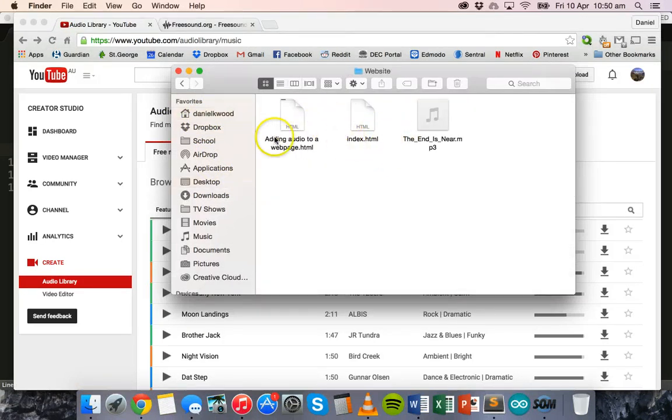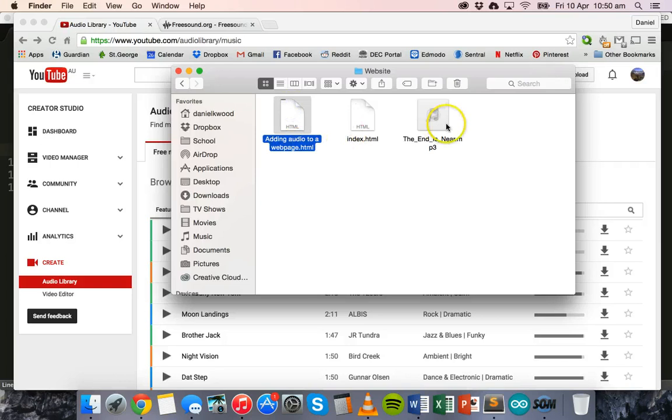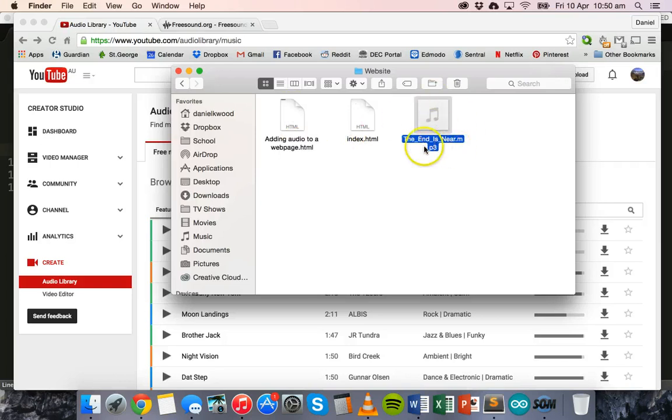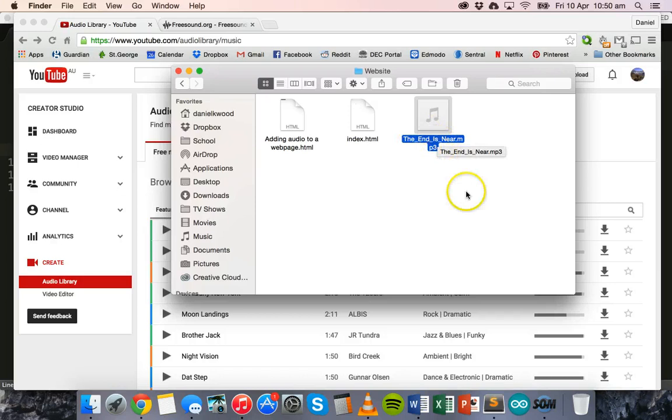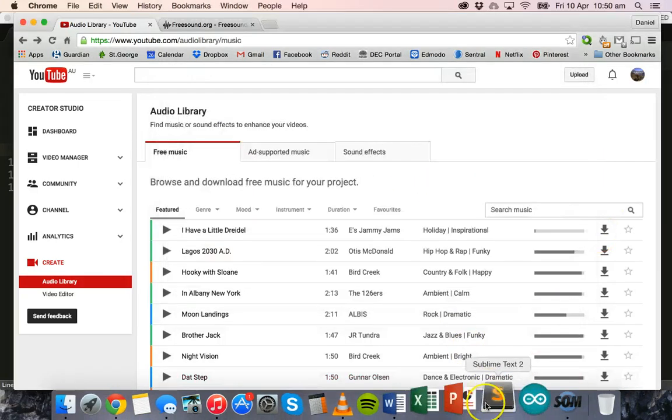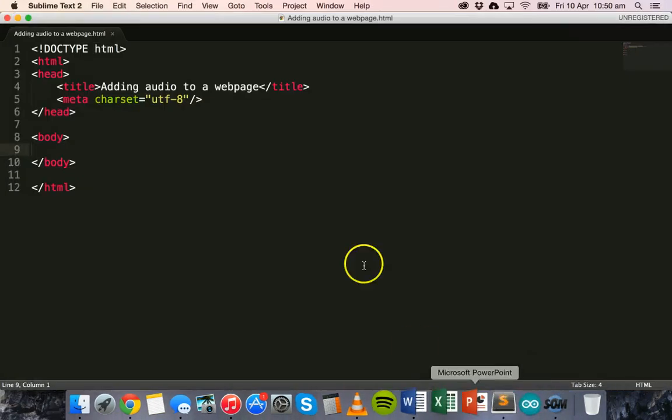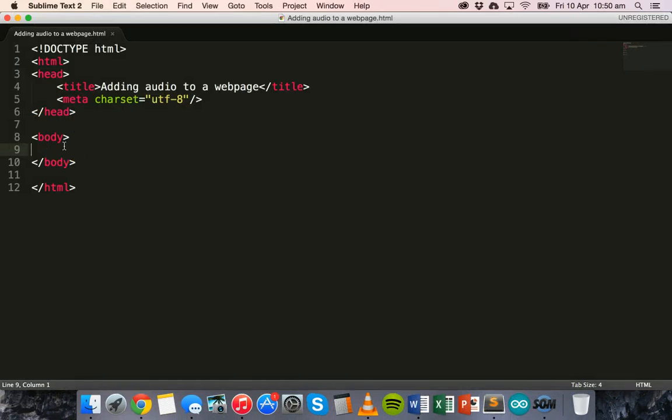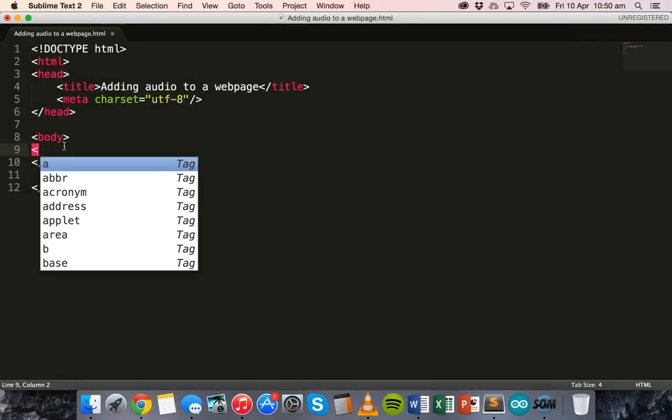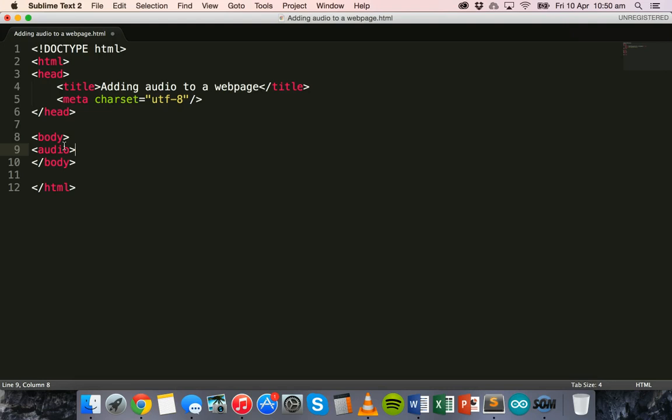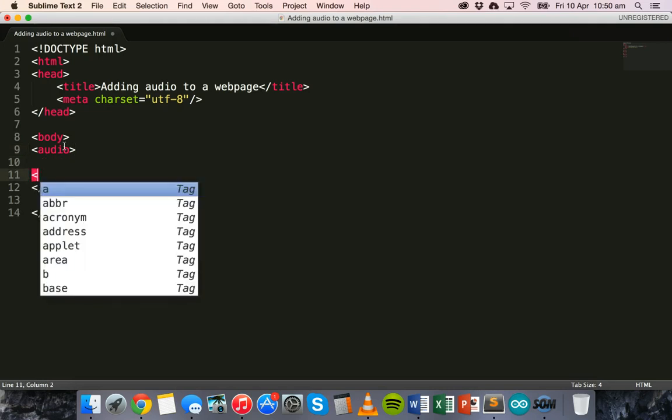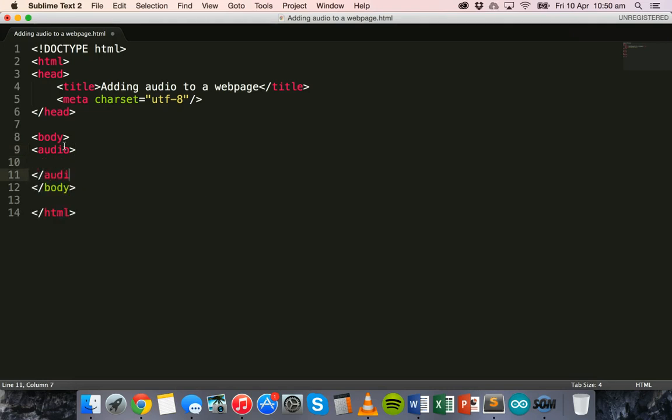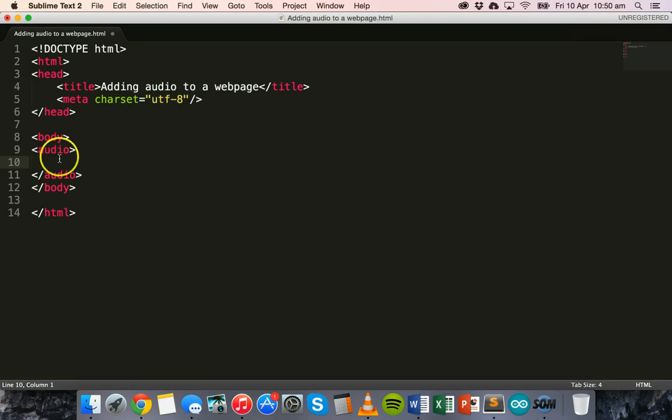So I have my web page here and I have my audio file, a song here which is in MP3 format, and that's what I'm going to use in this web page. To start with, in the body section of your web page we're going to use the audio tag and this is a double tag so we need to use the closing audio tag.